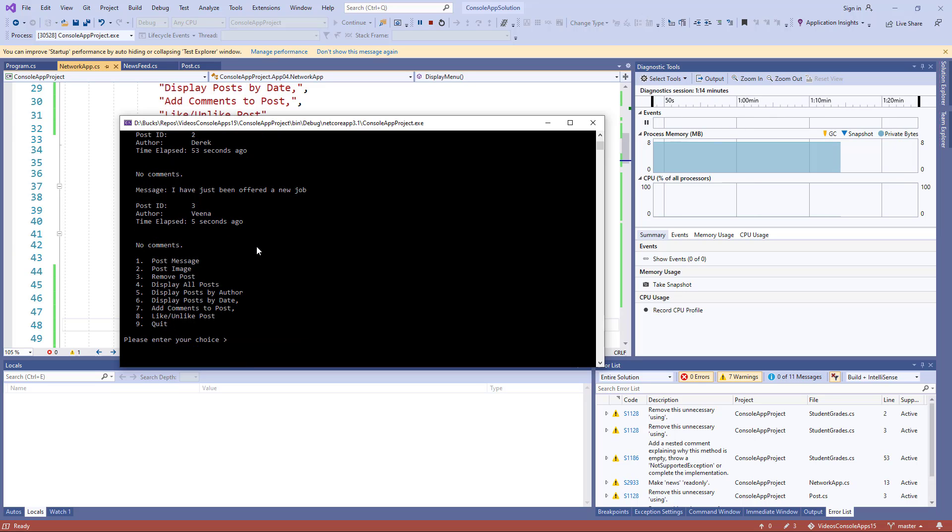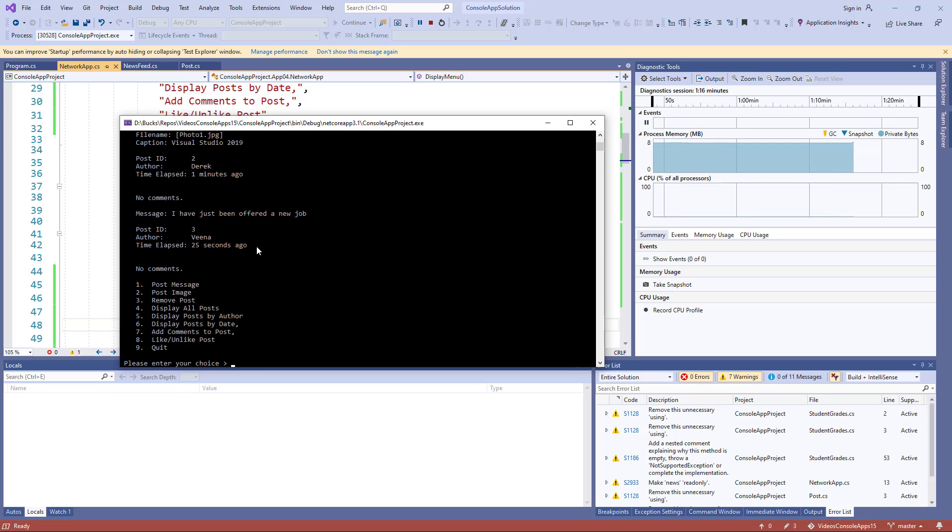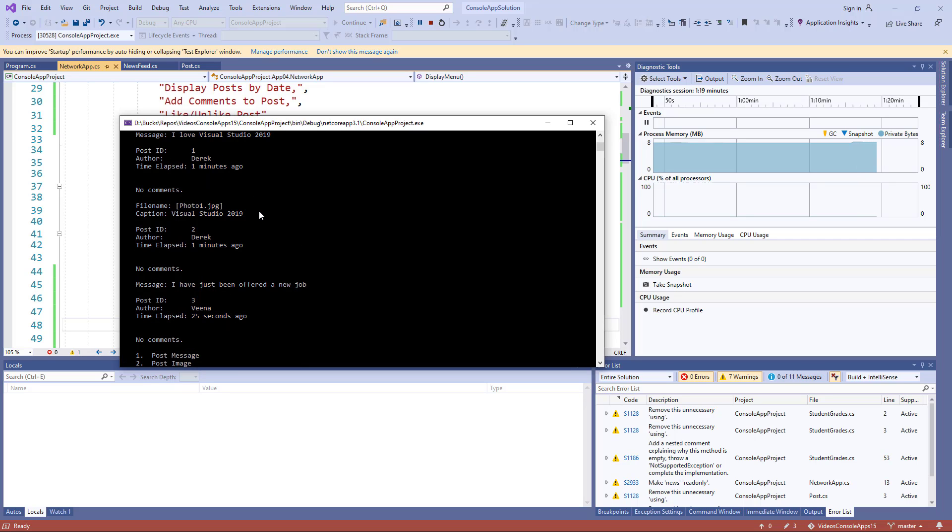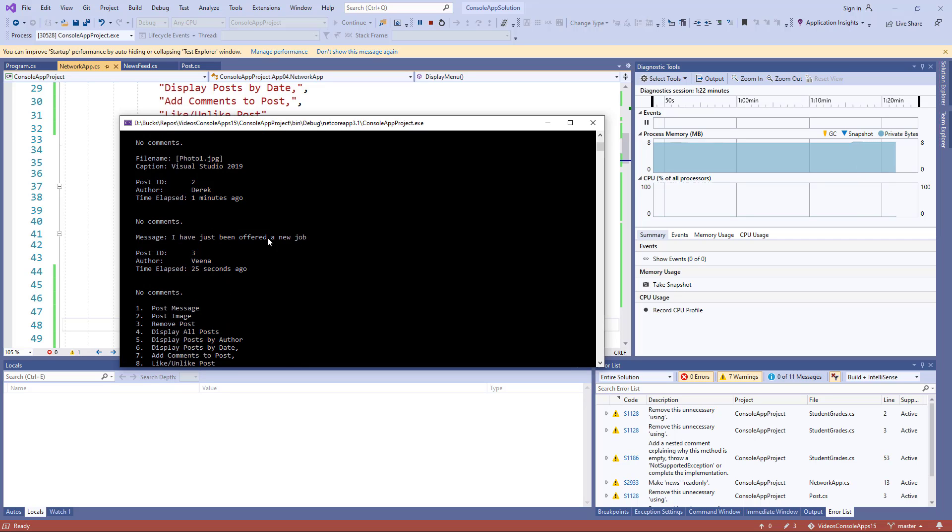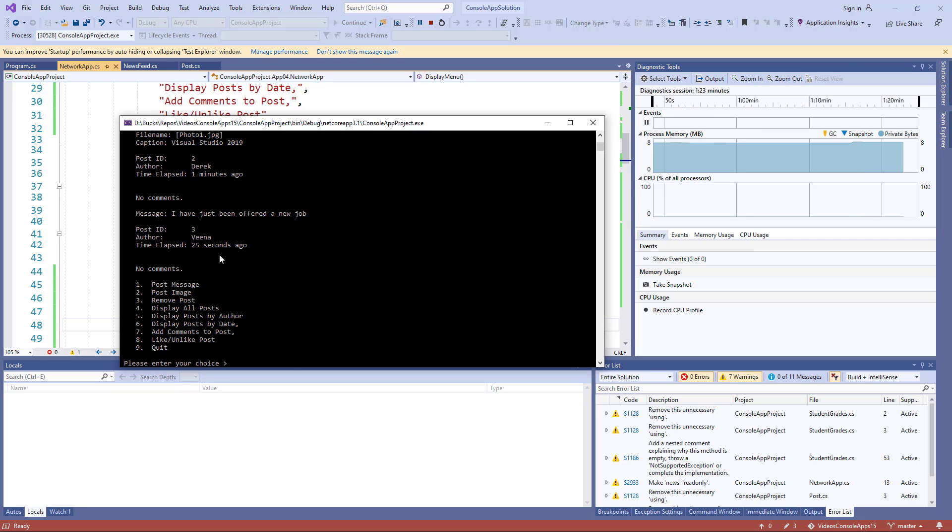You'll see if you list them again, the time has gone up, so it calculates elapsed time since creation.